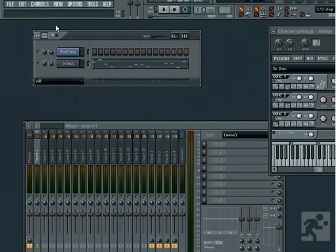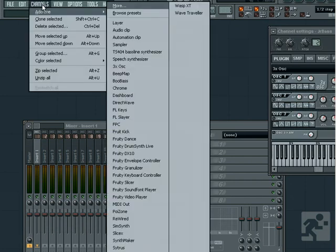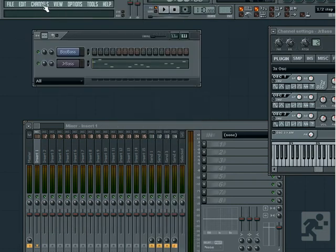There is also an option for restretch all, which will restretch any samples or loops to fit the current project settings. Usually, if you change the tempo, you'll be given the option to restretch the loops, but if you need to manually do it, this is where you can.